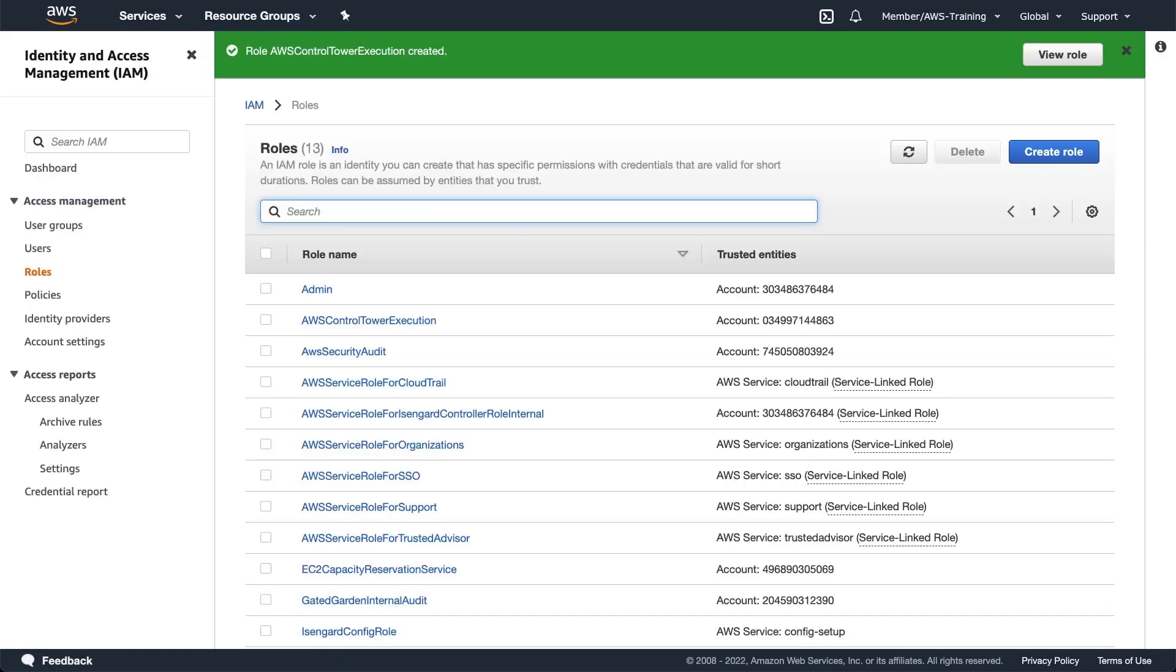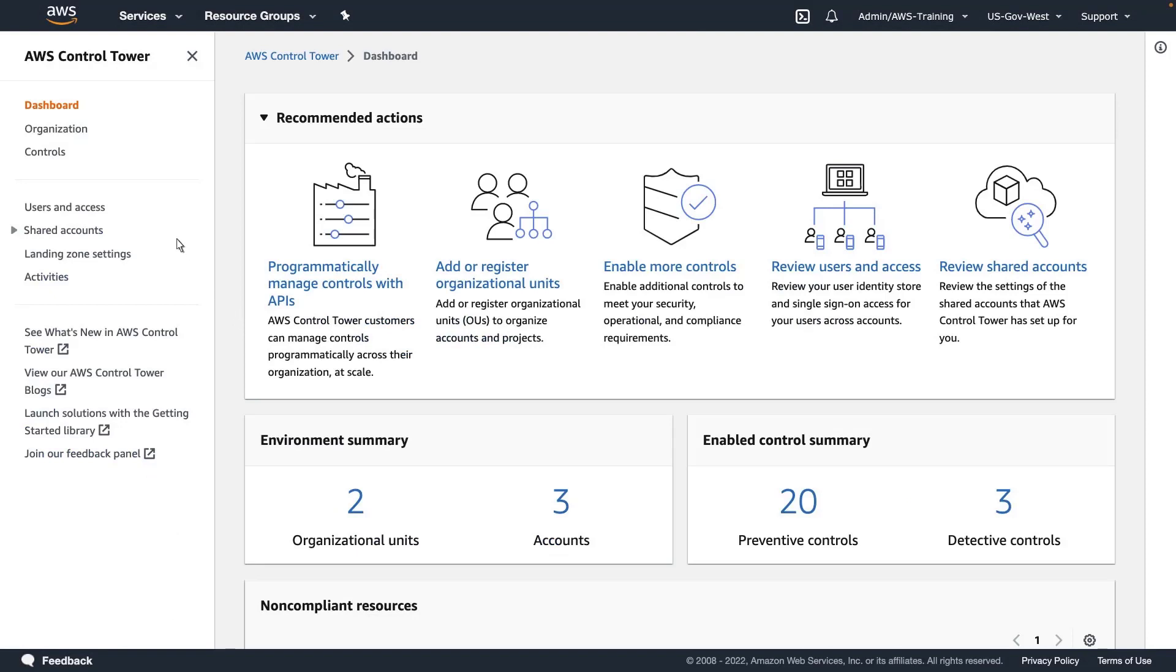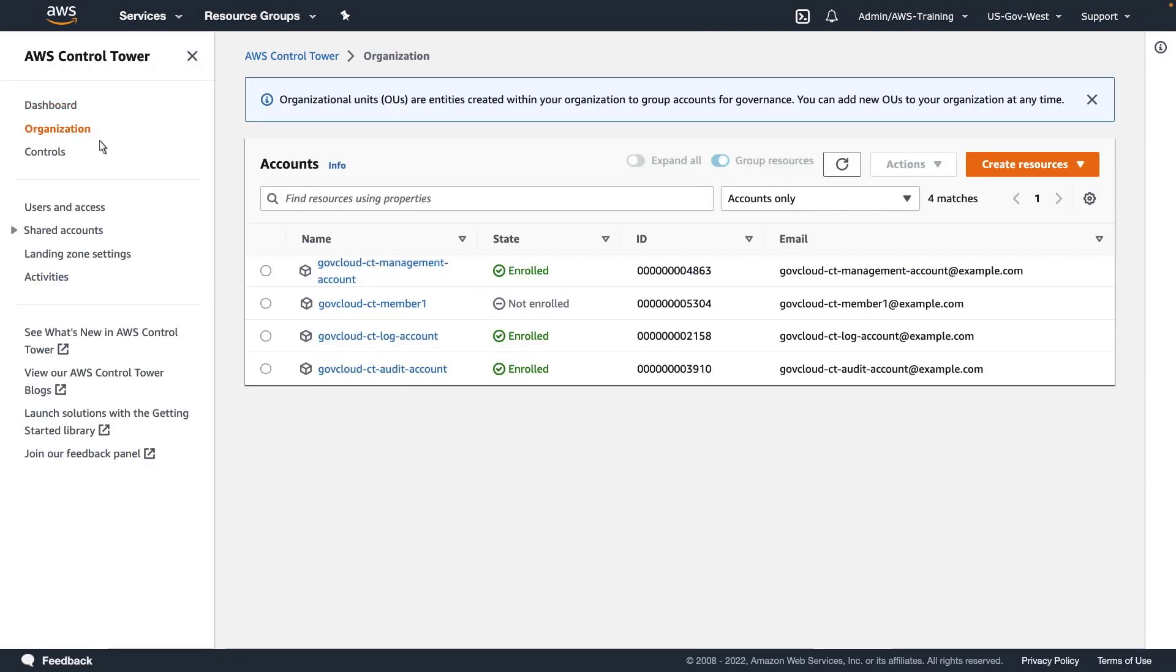Now that we've successfully created the execution role for the member account, let's switch to the management account and return to Control Tower. Let's navigate to the Organization page and enroll the member account.